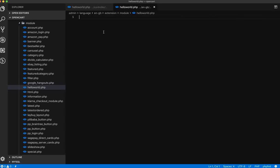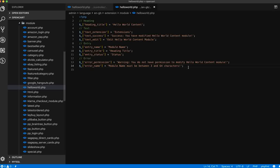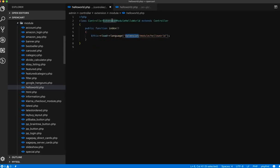In this language file we define most of the language strings we will use in our module. Here is the list: heading_title 'Hello World', content_text, extension text, success message 'You have modified Hello World', content modules text, edit 'Edit Hello World Modules', entry_name, entry_title. These are the text data we will use in the controller and in the view section.